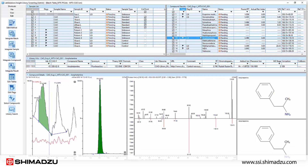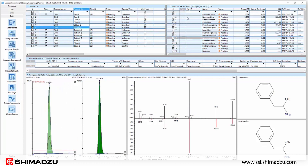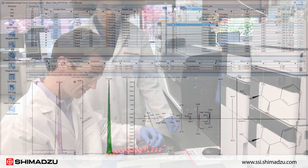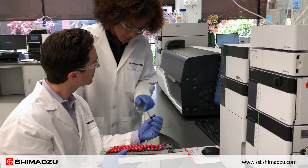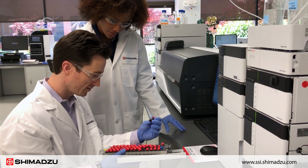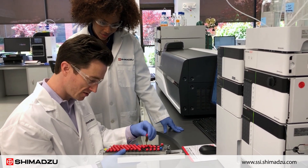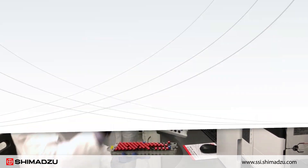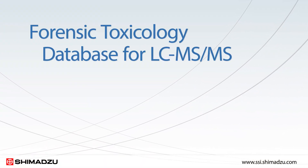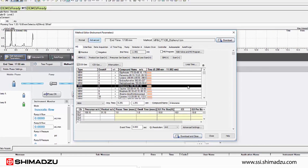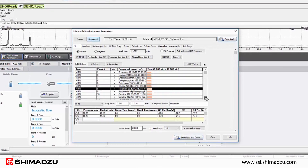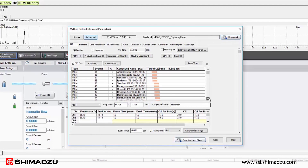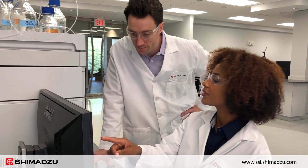This expansive database features optimized LC-MS/MS data acquisition parameters and a mass spectral library. When used in combination with a Shimadzu LC-MS/MS instrument, it provides a total solution for toxicological analysis. With over 2100 compounds, this extensive MRM and spectral library database enables rapid screening for compound identification and confirmation.